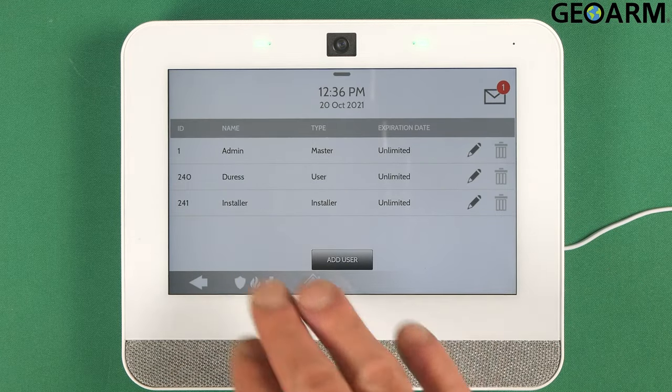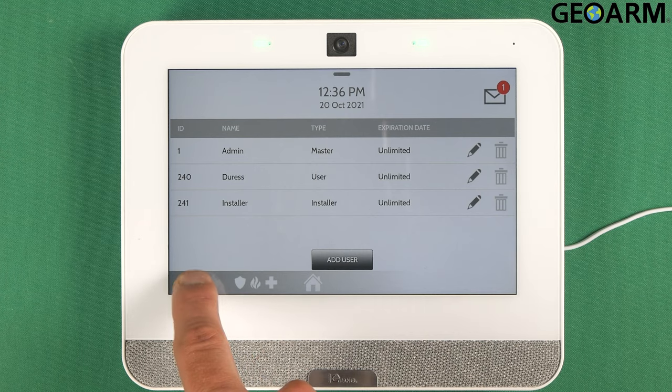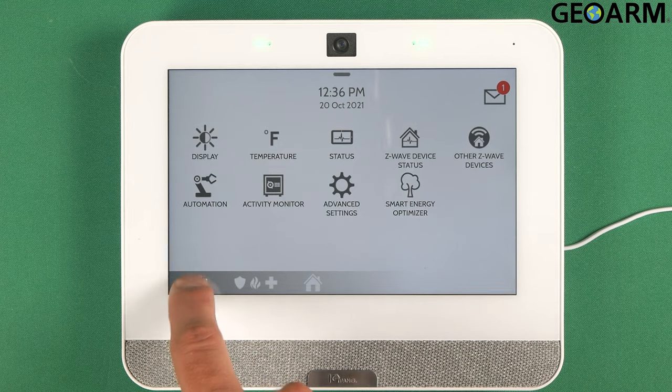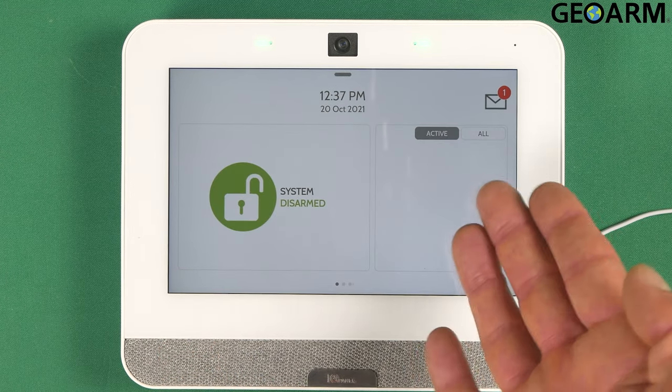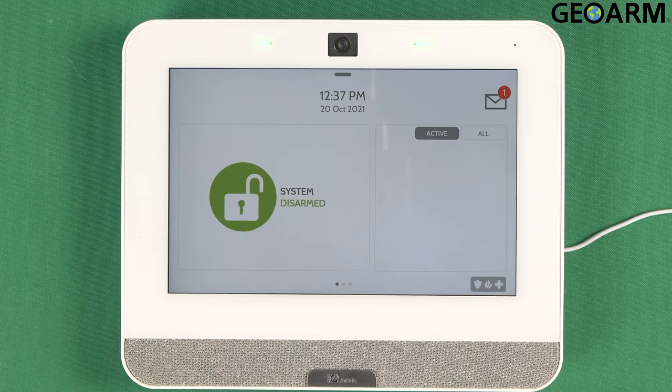Once you're done doing anything with codes, just hit the back arrow down here all the way out until you're at the main screen. And you are good to go.